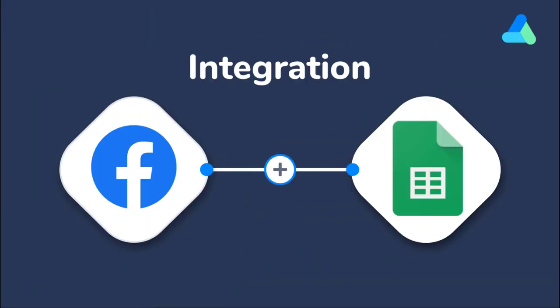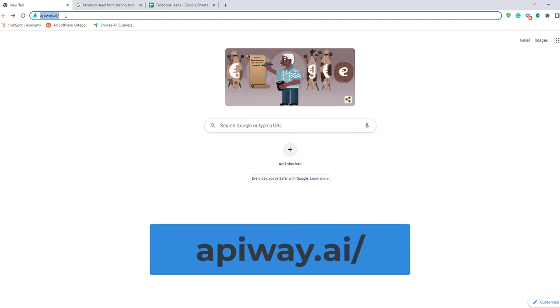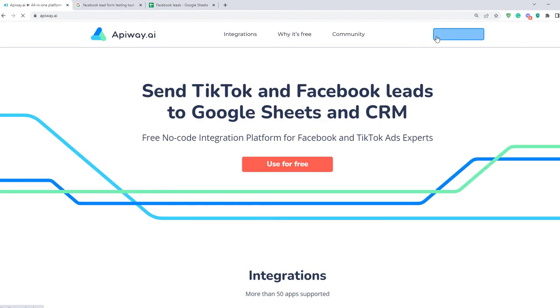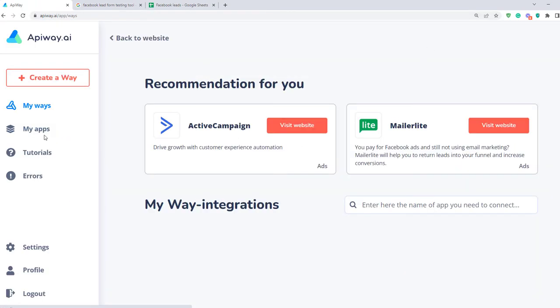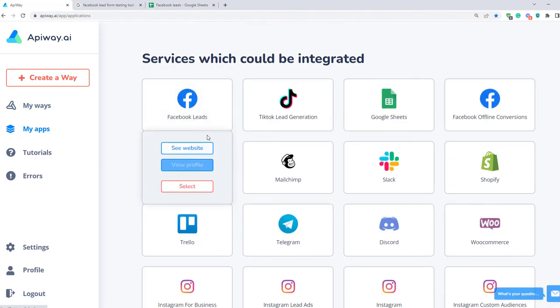Let's say I want to get all the collected data to Google Sheets. For this I need to set up an integration. I'll show you how to do it using ApiWay. First you need to sign up. After you've done this, go to the tab My Apps and add Facebook and Google Sheets.